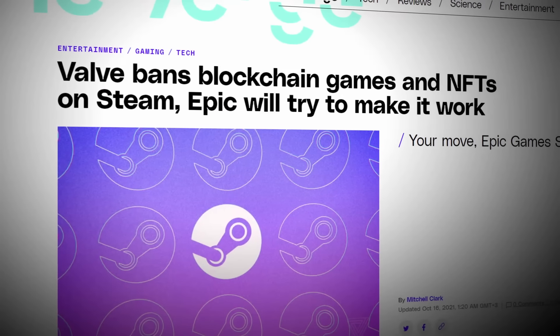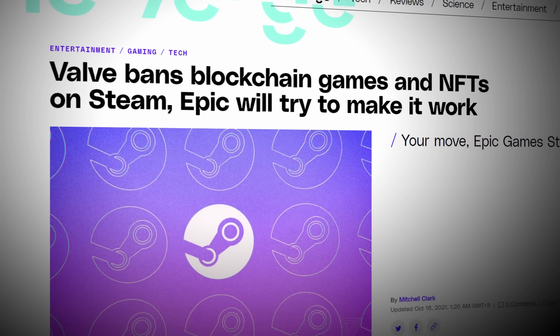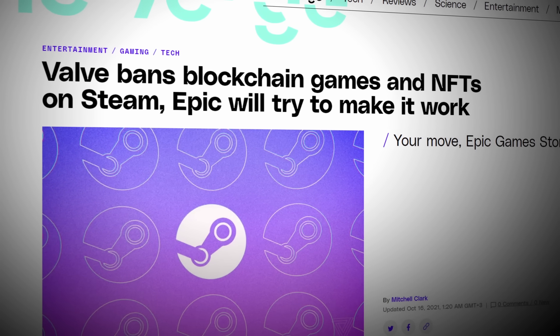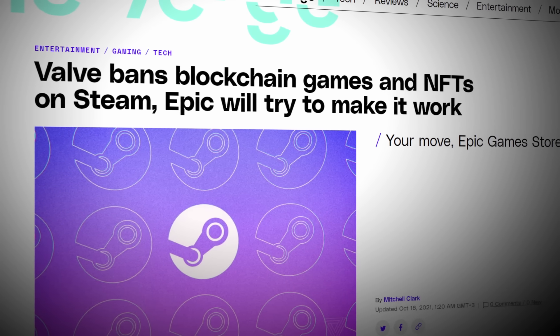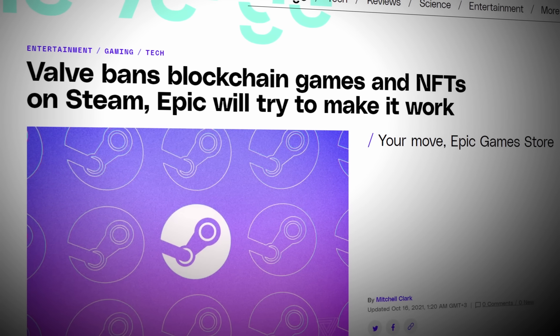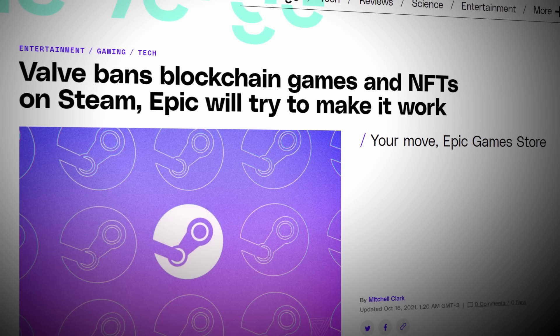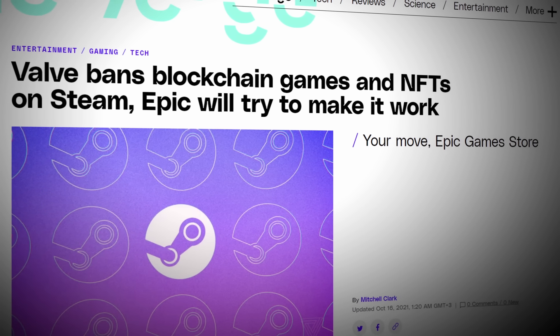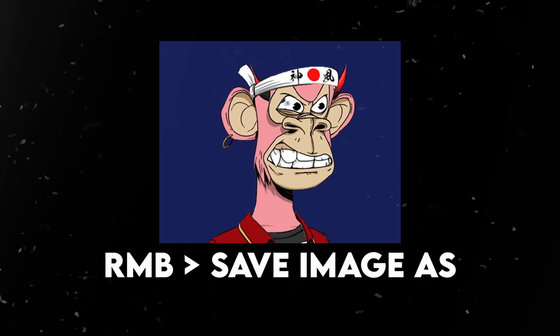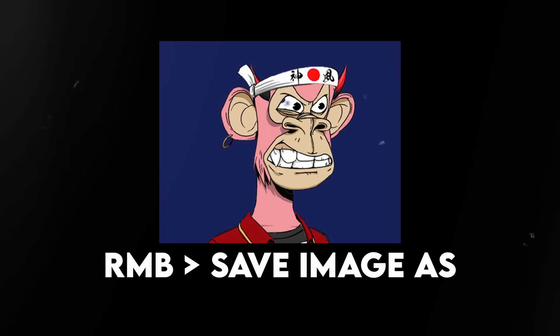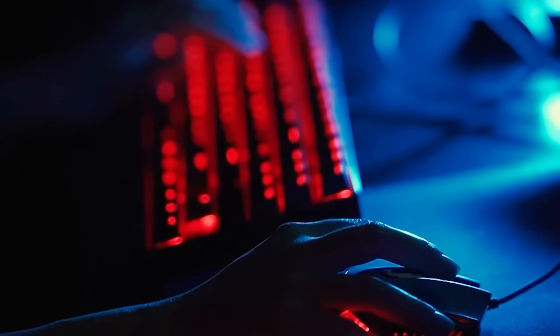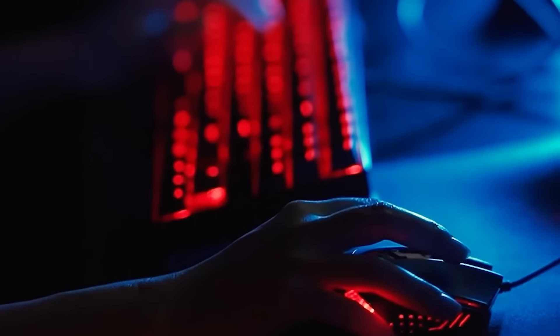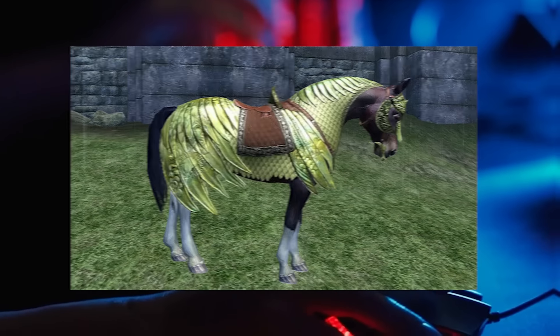Steam outright banned all crypto and blockchain games from their platform a while back, citing reasons such as prevalence of scams, volatility of crypto, and the inability for Valve to provide refunds or support for items purchased using crypto. While this move may have caused outrage amongst crypto bros, gamers worldwide would soon rejoice as the only thing that they hate more than crypto is day one DLC.